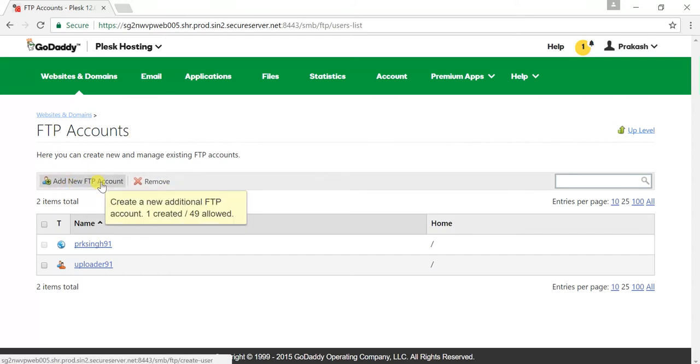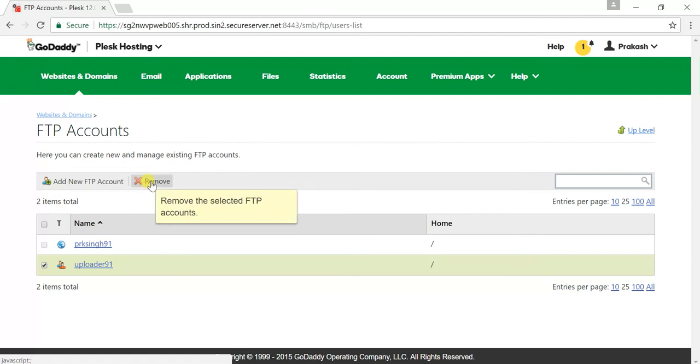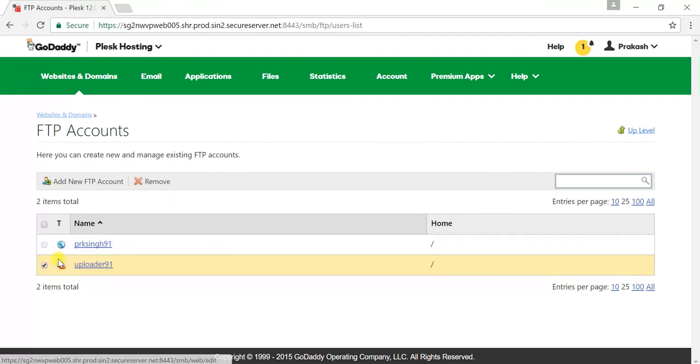I already have two accounts here. There is a 24ld account as I have created an account here. I can remove this account by clicking on the remove section. If I have to add a new account here, I'll just click on add new FTP account.